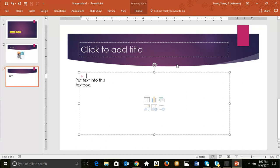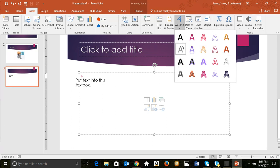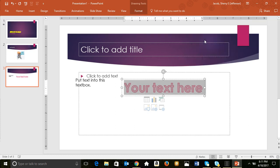To insert Word Art, you use Alt+N+W — Alt, N as in Nancy, W for Word Art — all pressed together. This opens the Word Art palette where you can select any style you want.